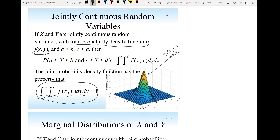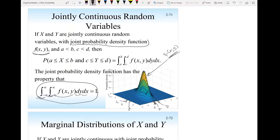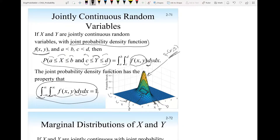What if I want to find the probability that x stays within a specific range and y stays within a specific range? For example, if I want to find the probability that x falls between a and b, and y falls between c and d, then it will be the area under the joint probability density function over that region. Mathematically, it's the integral of the joint probability density function with y from c to d and x from a to b.